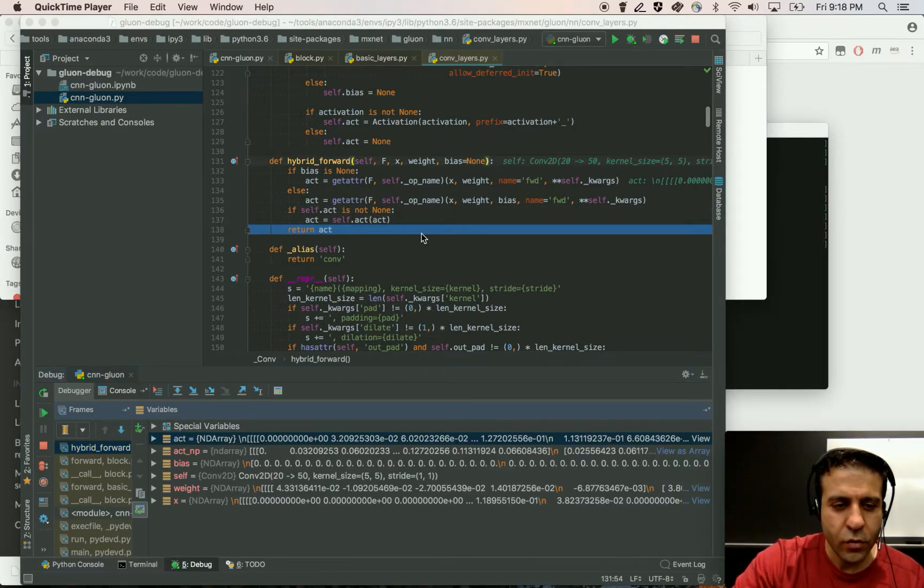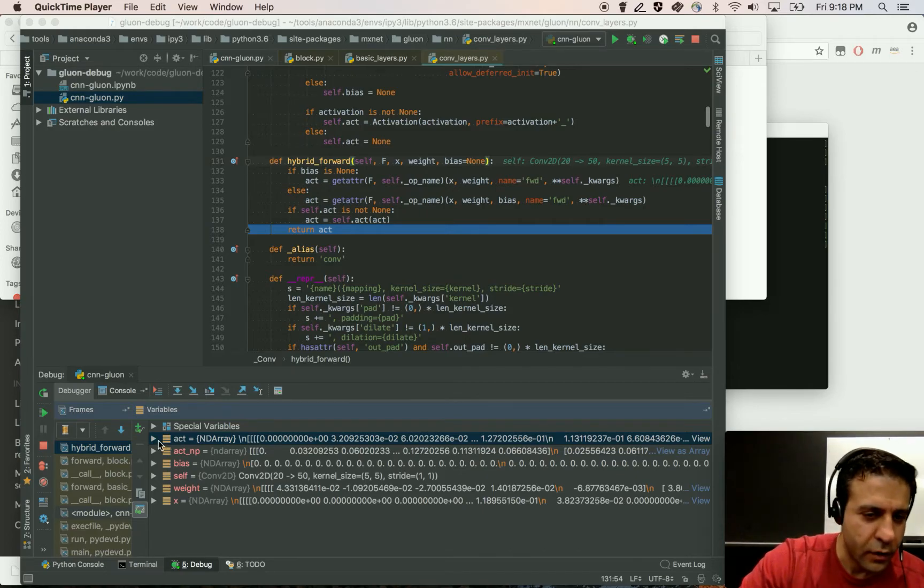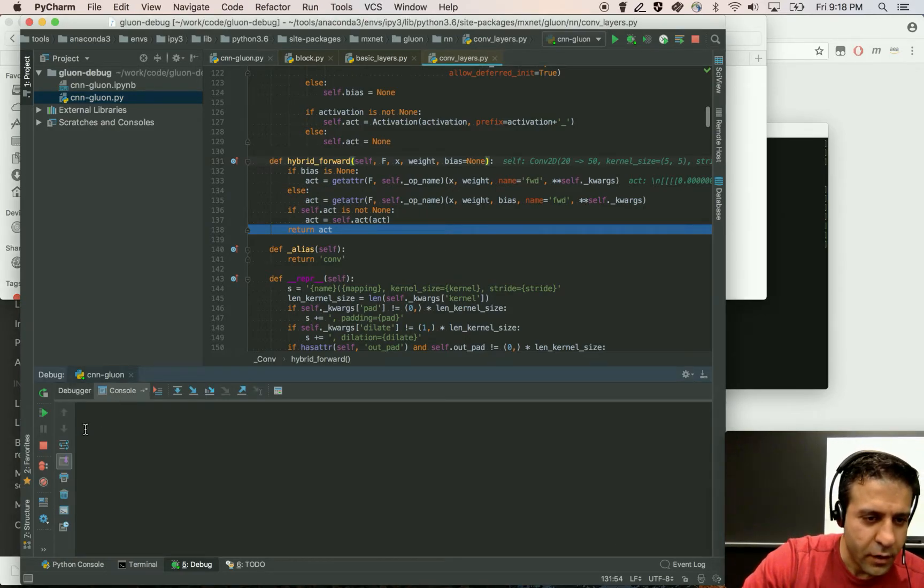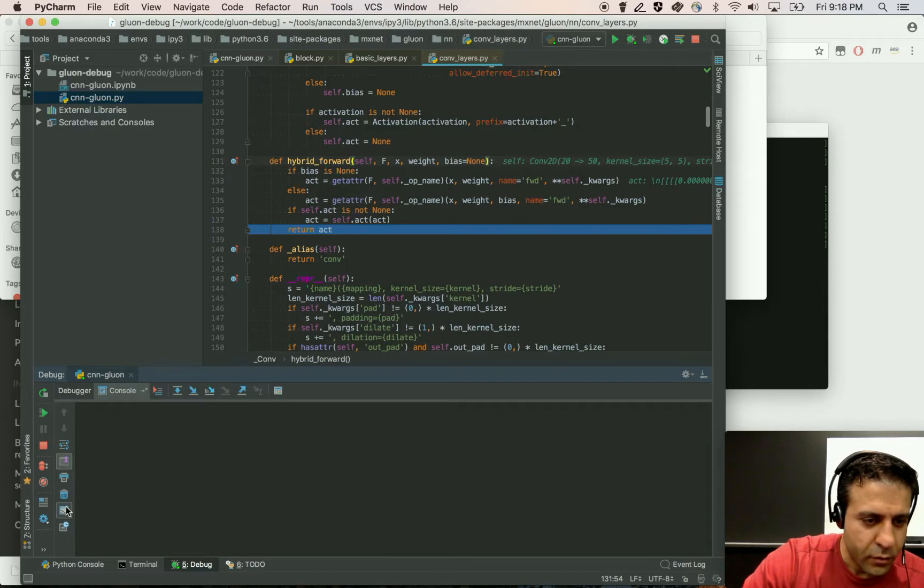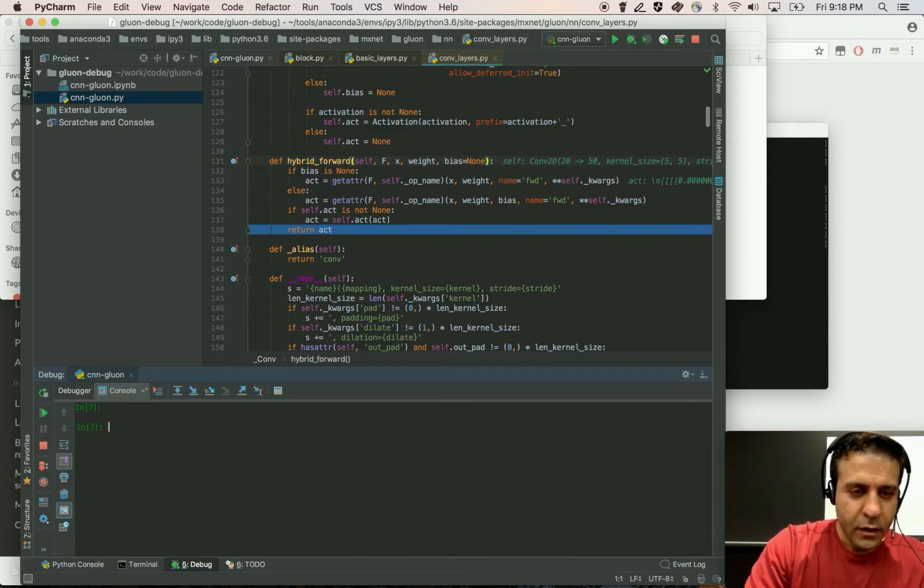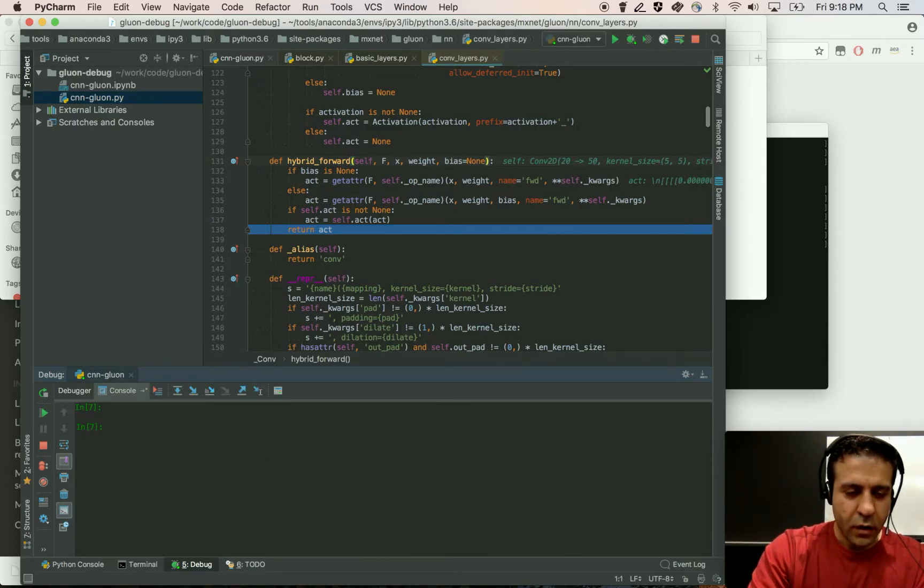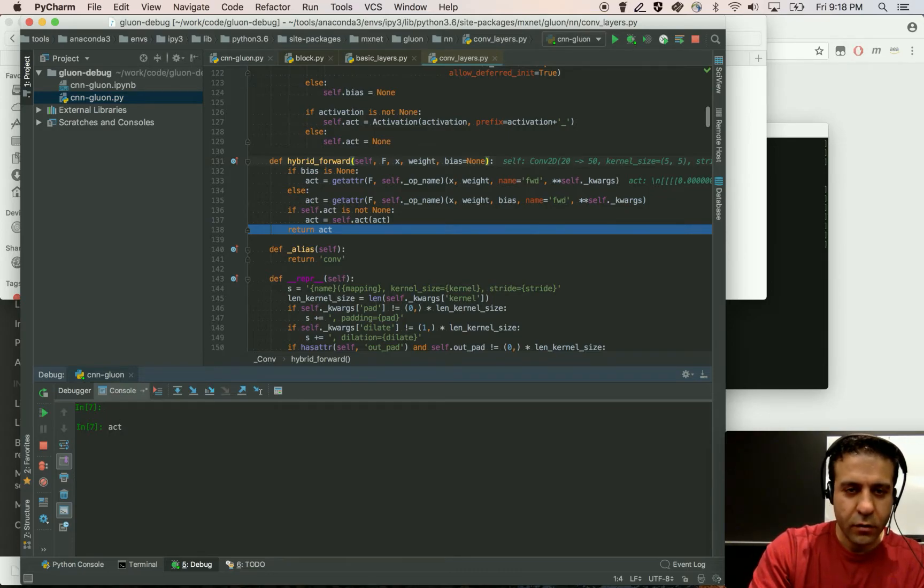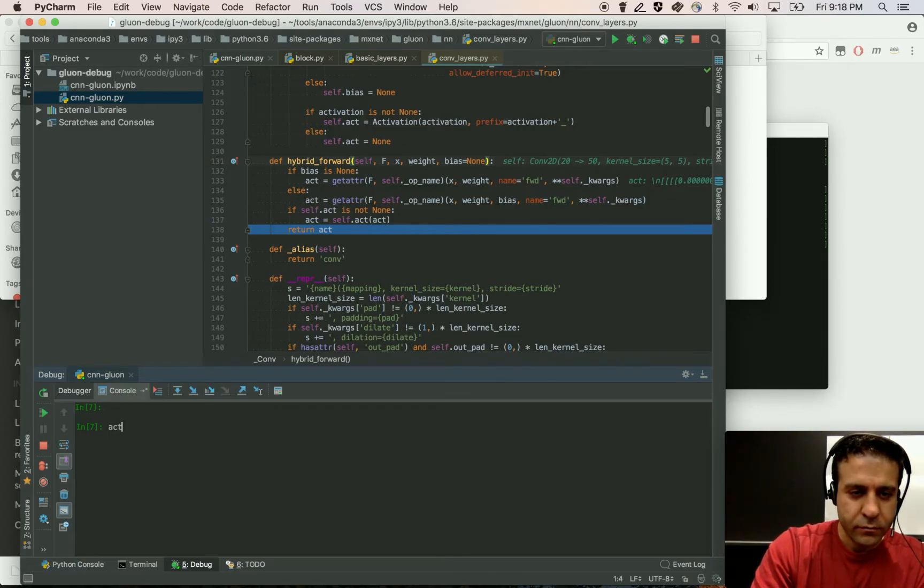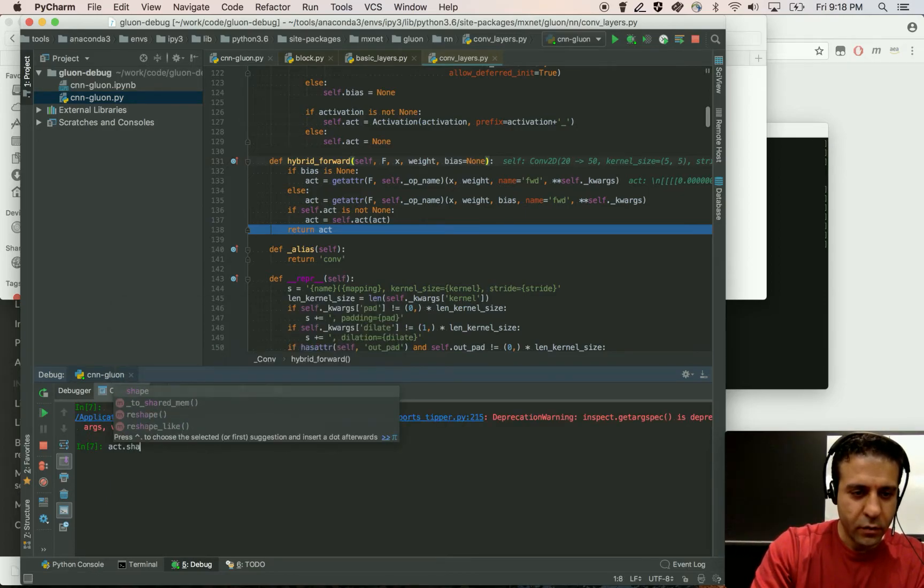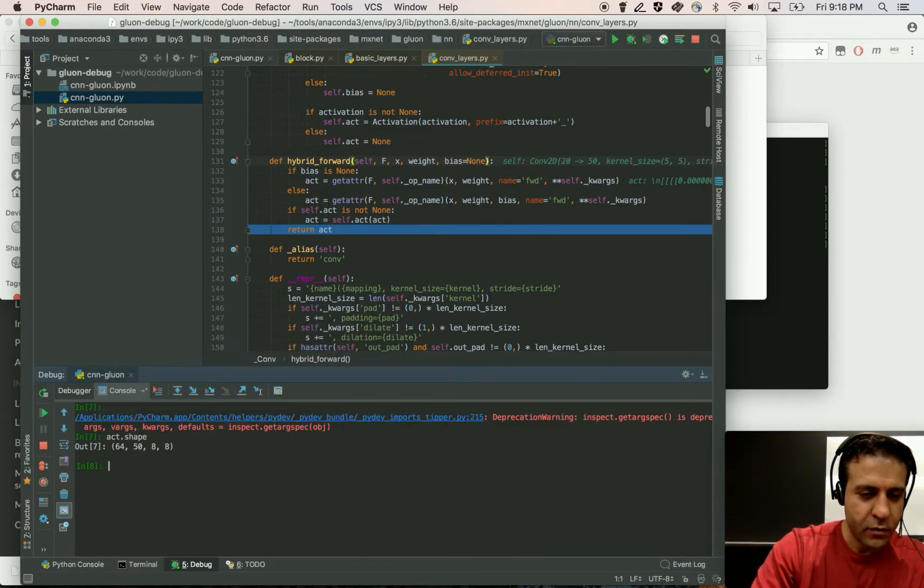Now I'm going to show you something really cool here. If I go to the console tab and enable console prompt. Now you can basically run any Python code similar to how you can do it on a normal console. So I'm going to, for example, look at the shape of my activation.